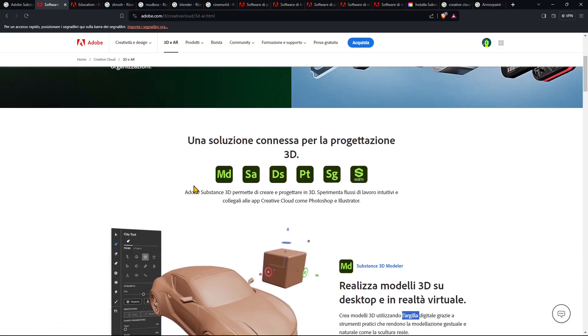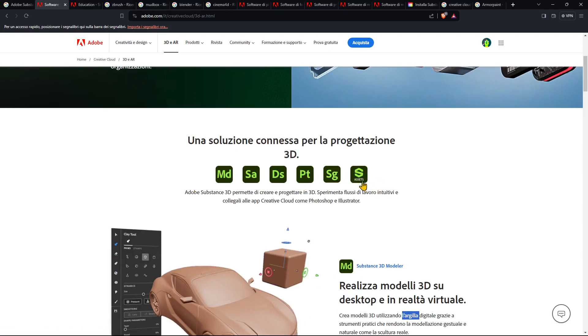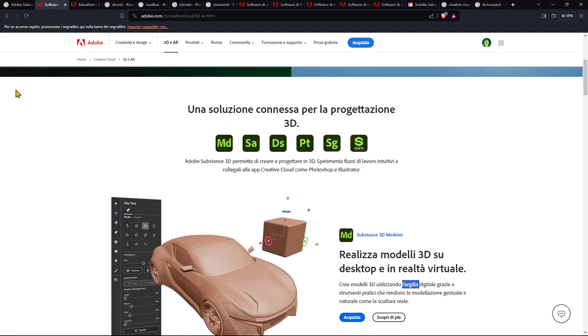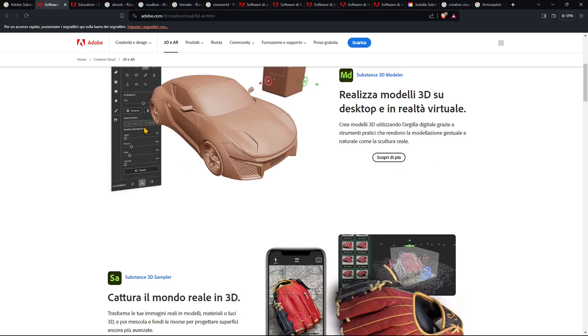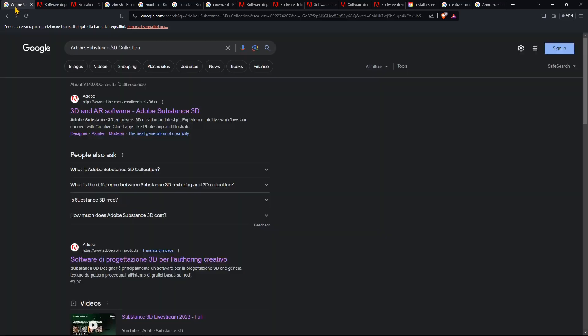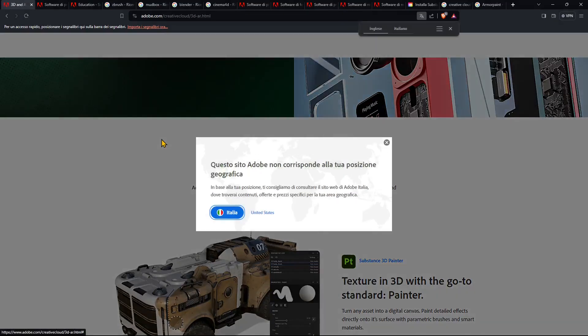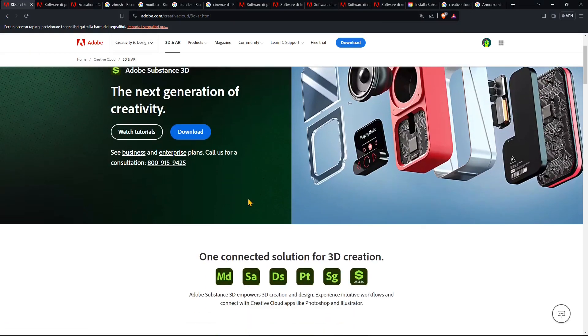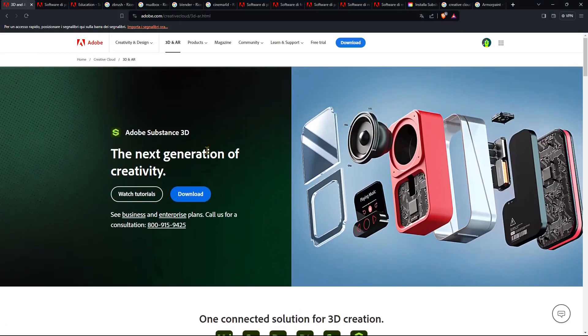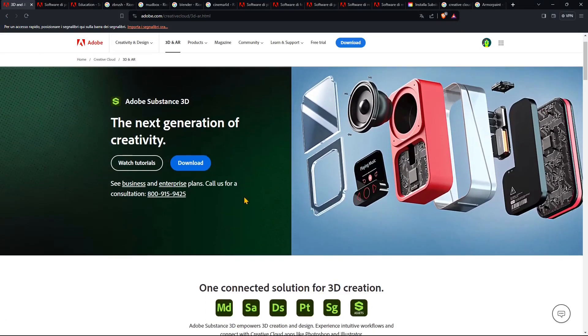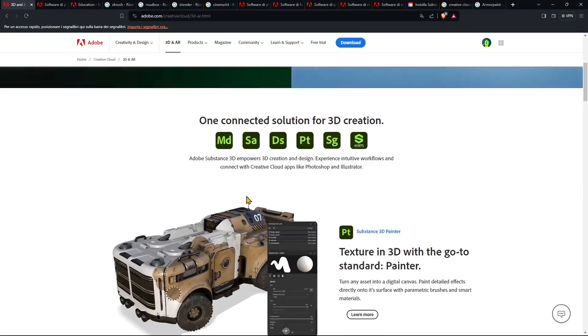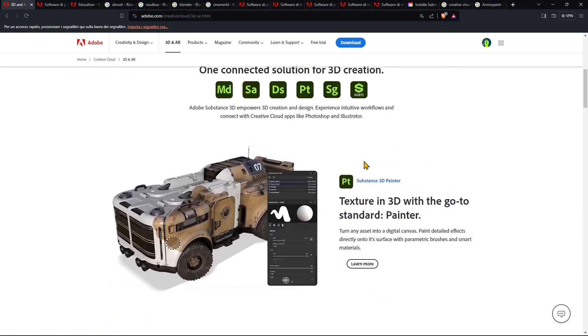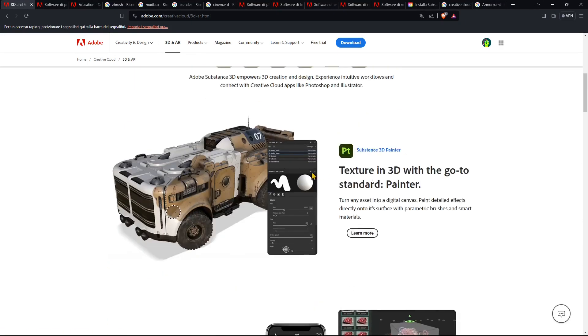Now if we go down here we can see that this is a collection of five software and one app or connection to the assets that you can get from the web. And let's see what these software are. Let me reload the page and access again in the English version so it's better for you. Now you see here that we have these five different software.